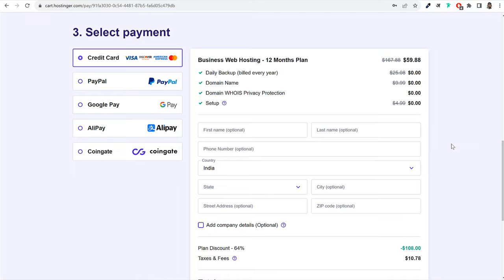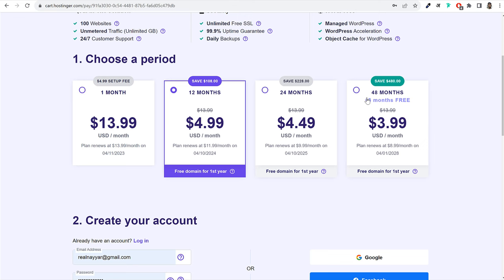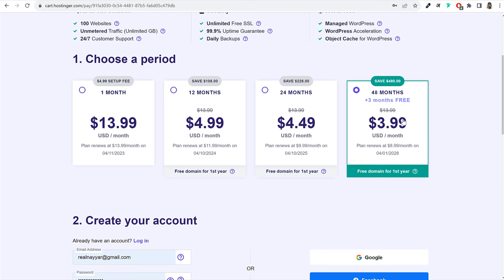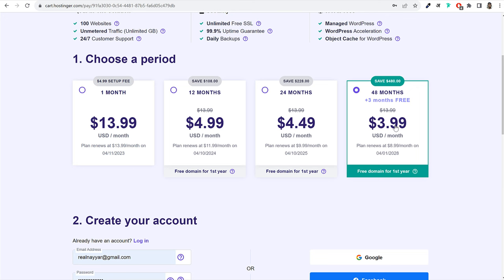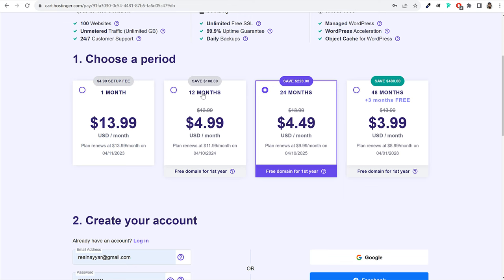I recommend selecting at least two years or four years. For four years, you pay just $4 per month, and even after renewal you pay $9 per month instead of the regular $14. That's why I recommend at least two or four years to save the maximum amount of money. You can select one year as well, but I'd recommend two or four years. Then, create your account by entering your email and password.